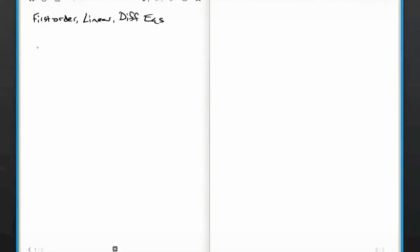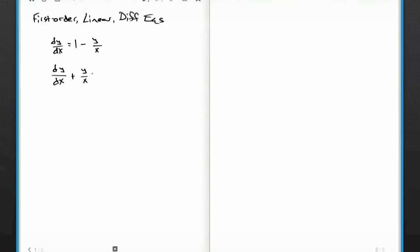Now it turns out one of the homework problems from yesterday, number 11 I believe, looks like this. It said dy/dx equals 1 minus y over x, and you're supposed to come up with a solution for this. You can rearrange this to look more like a typical differential equation. I'm going to add y/x to both sides: dy/dx plus y over x equals 1. And then I'll write it as dy/dx plus 1 over x times y equals 1.